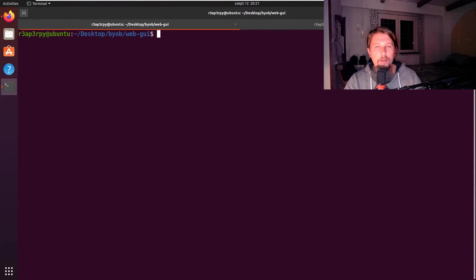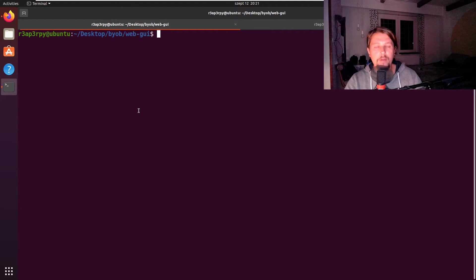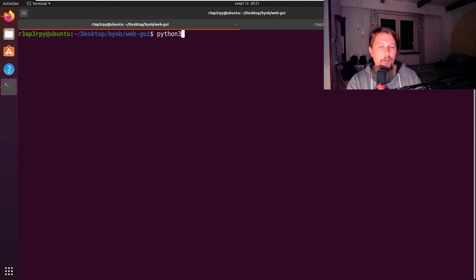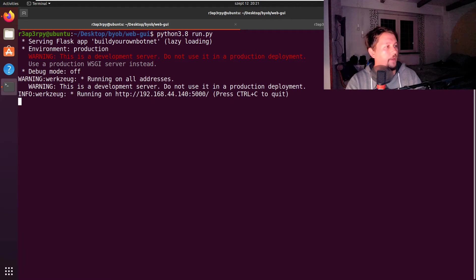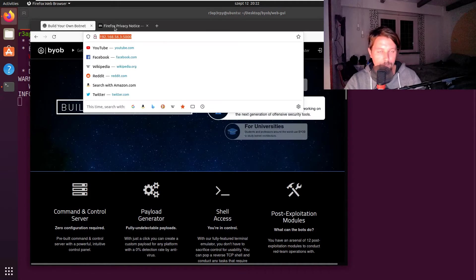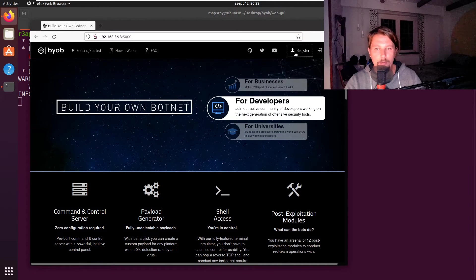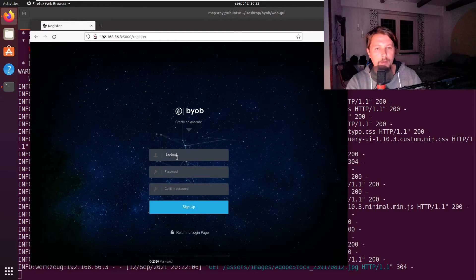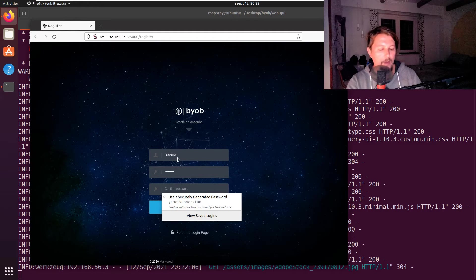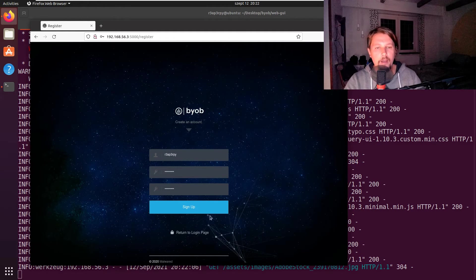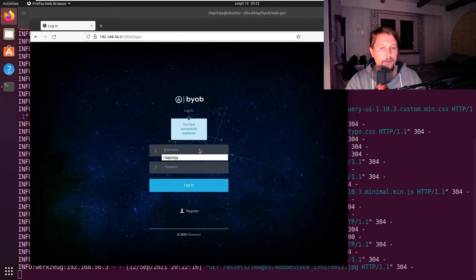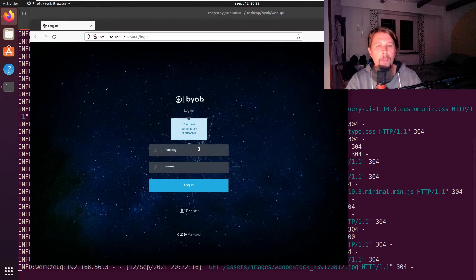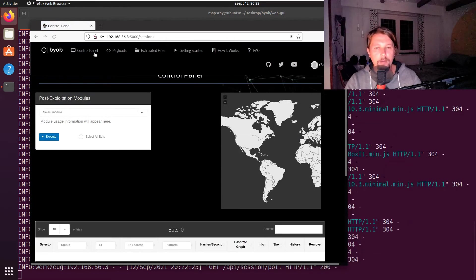Once the installation is complete, you'll be prompted to restart your machine. After restarting, navigate to the web GUI folder and run python 3.8 run.pui. Once you've executed this, you should be able to navigate to the URL. Go to register, pick a username and password, sign up, then log in.